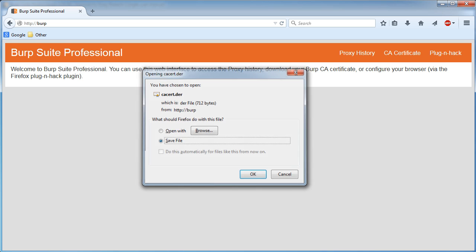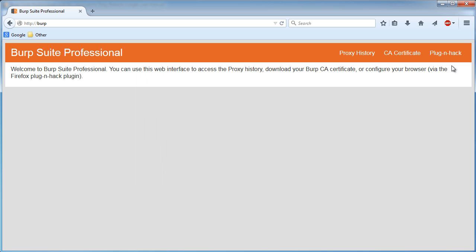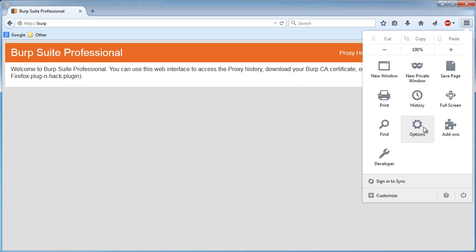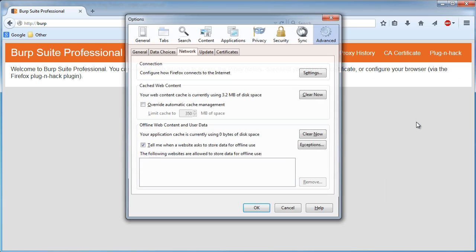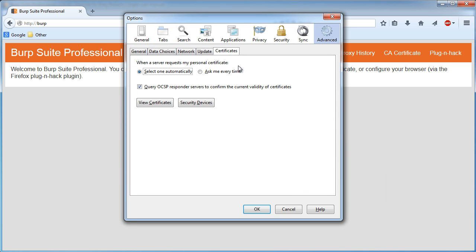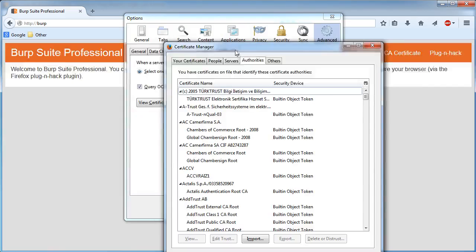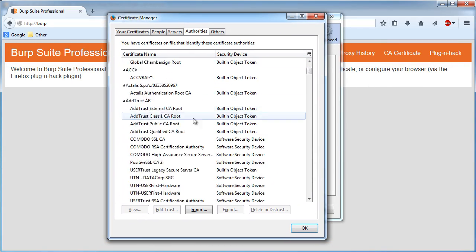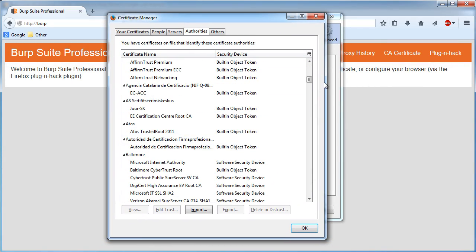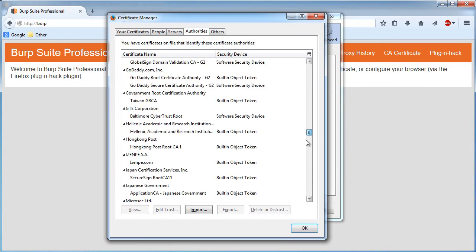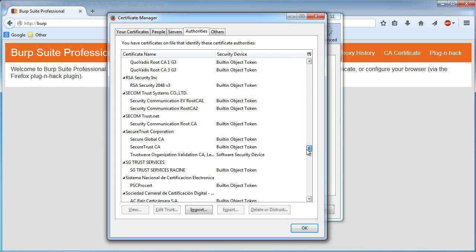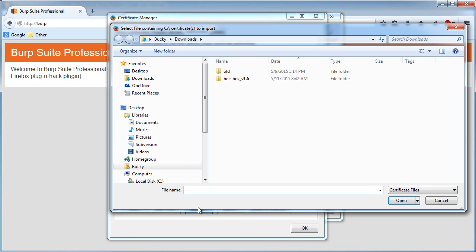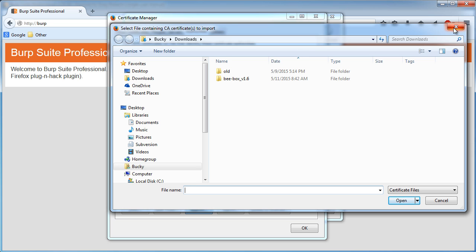Once you have that downloaded, if you go to your Firefox settings right here and click on options, you can hop over to your certificates tab and if you view certificates, these are all the certificates that you have by default. These are the certificates that Firefox trusts. Now if you go to import, then in your downloads, you're going to see what you just downloaded. Like I said, I already have it.